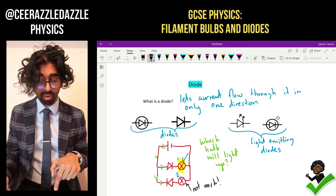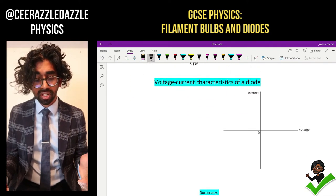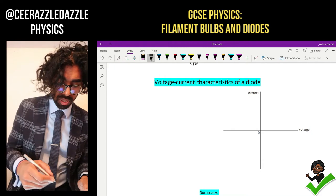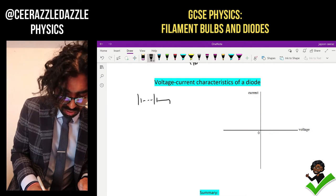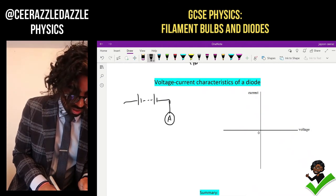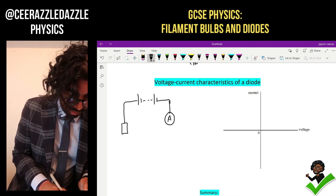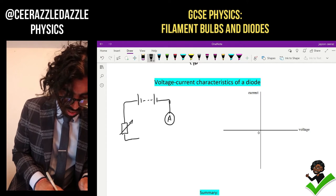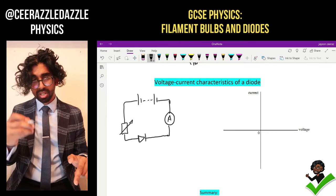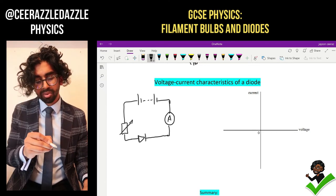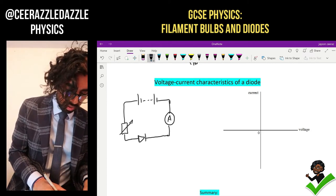Now if I want to investigate the voltage and current of a diode I've got to put it into a similar circuit as before. So I need the power supply, I also need the ammeter, I also need the variable resistor, and I also need the diode. They're still in series - similar to the diagram before we've got the variable resistor, the diode, and the ammeter all in series. Now I'm going to put the voltmeter around the diode.